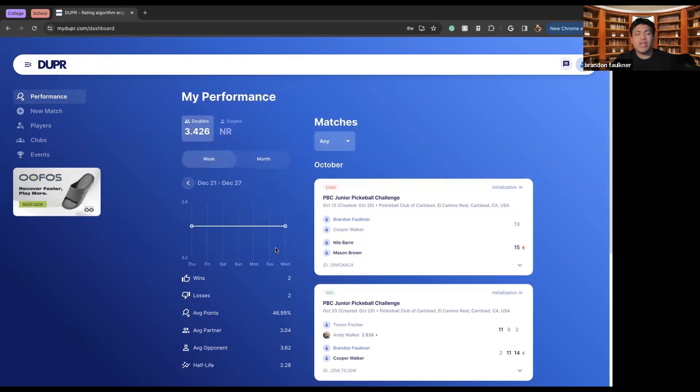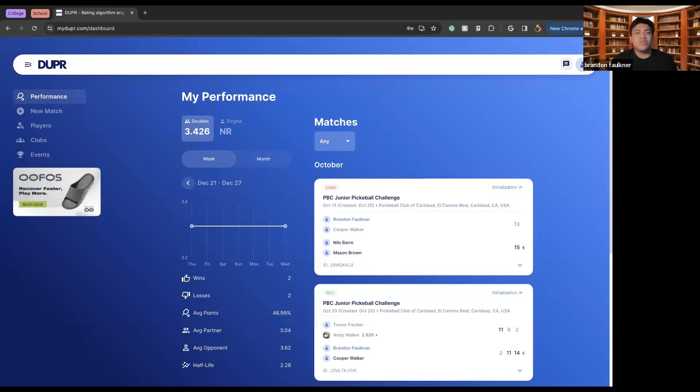Other than that, I don't have anything else to add. Once again, my name is Brandon Faulkner, I'm an intern for Village Core. For other events like this, be sure to check out villagecore.org or check out our YouTube channel in case you miss any of these meetings. Thank you so much for watching.